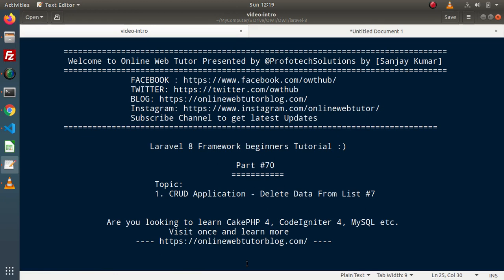Hello guys! Welcome to Online Web Tutor. I am Sanjay. We are learning Laravel 8 framework tutorial. This is our partner Savanti.